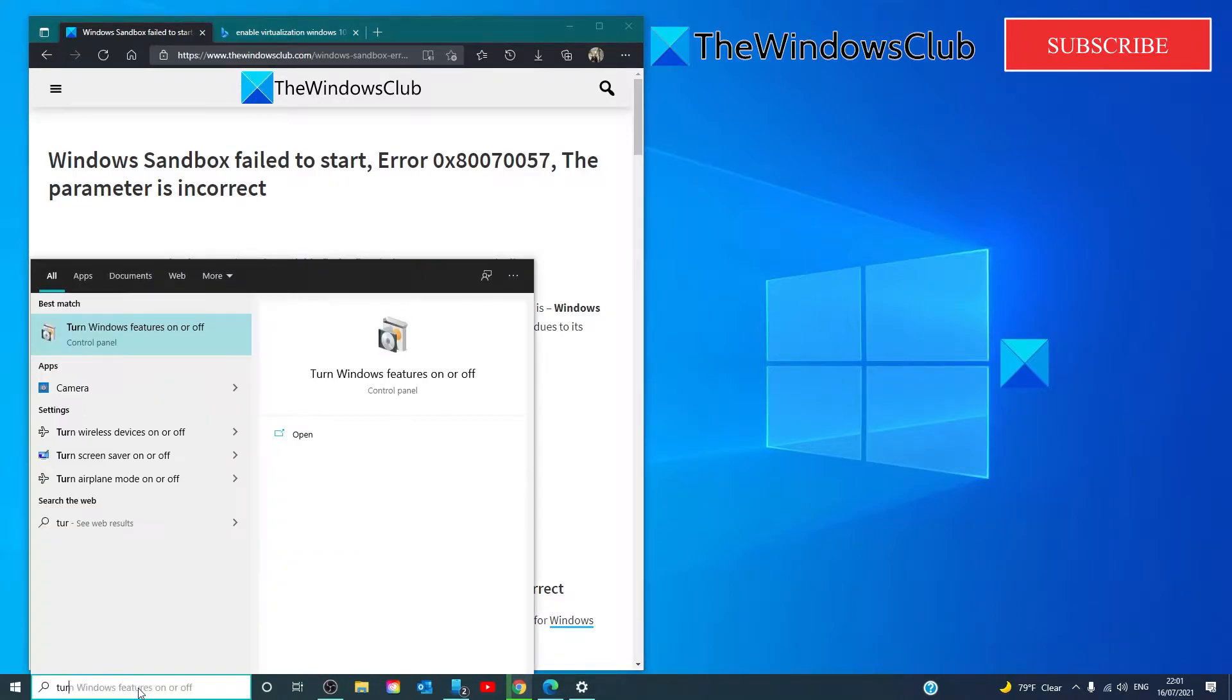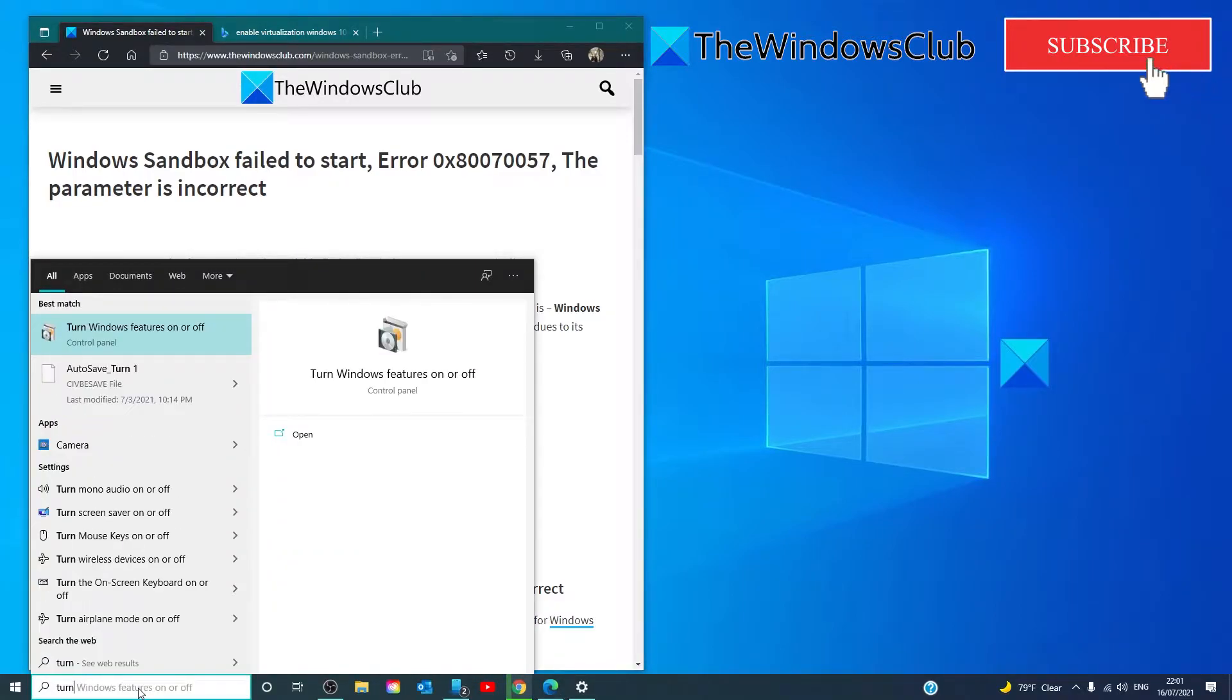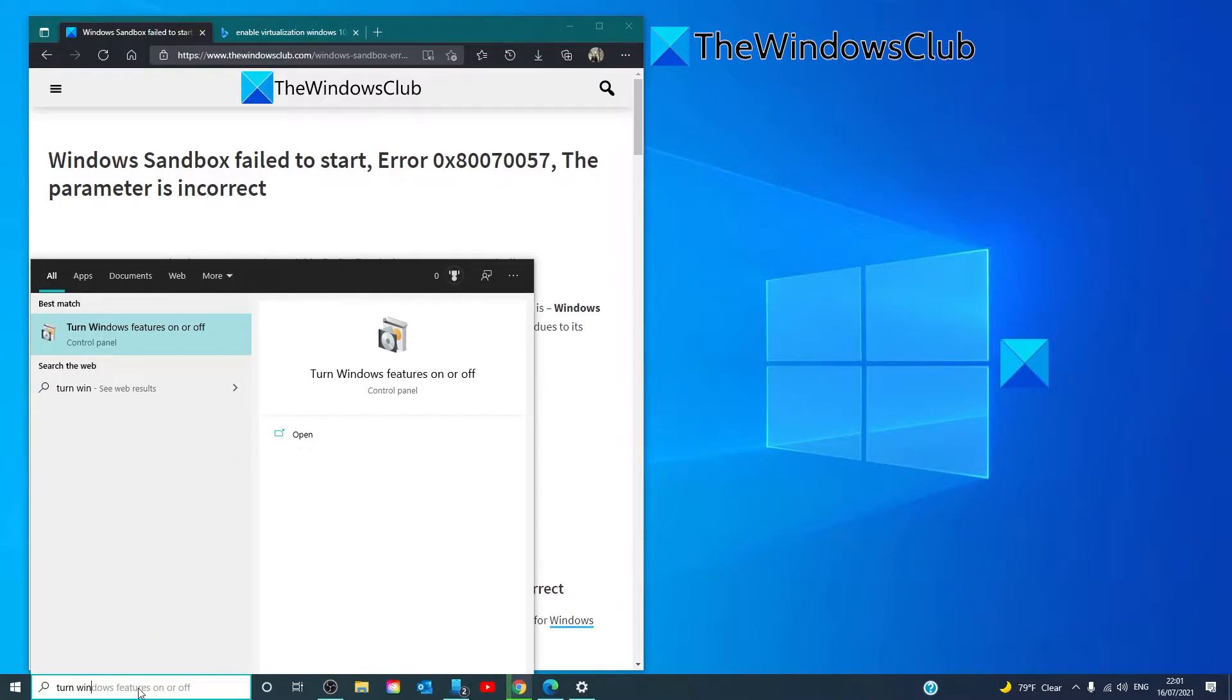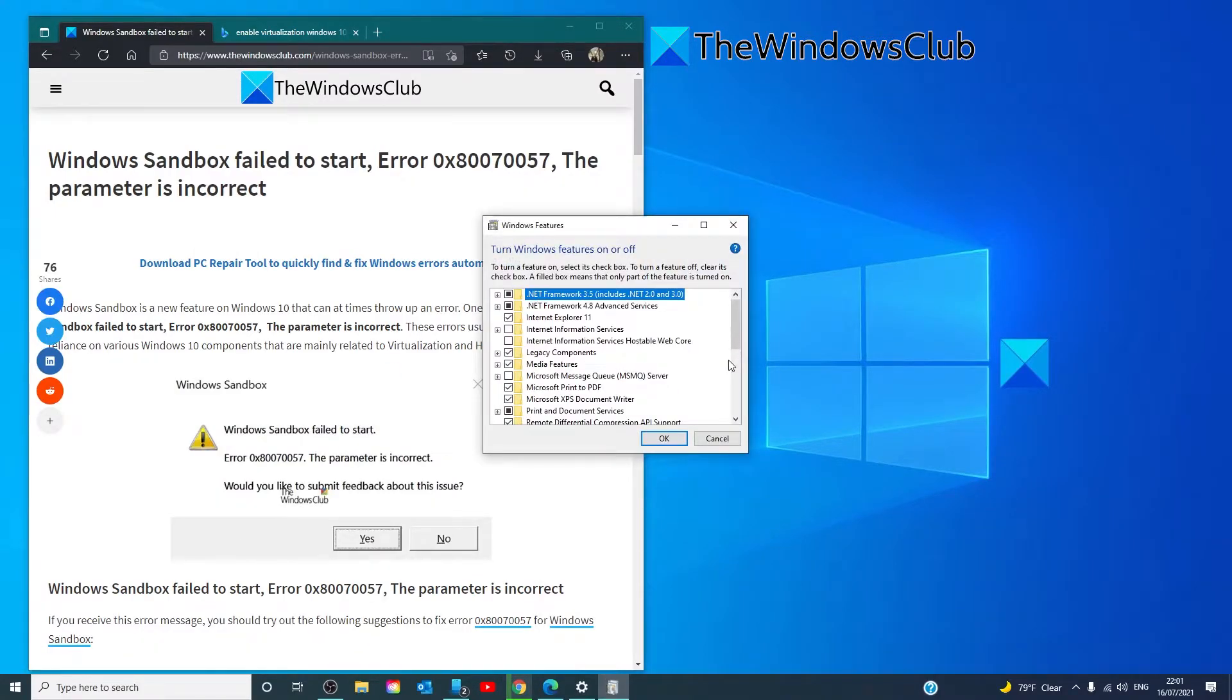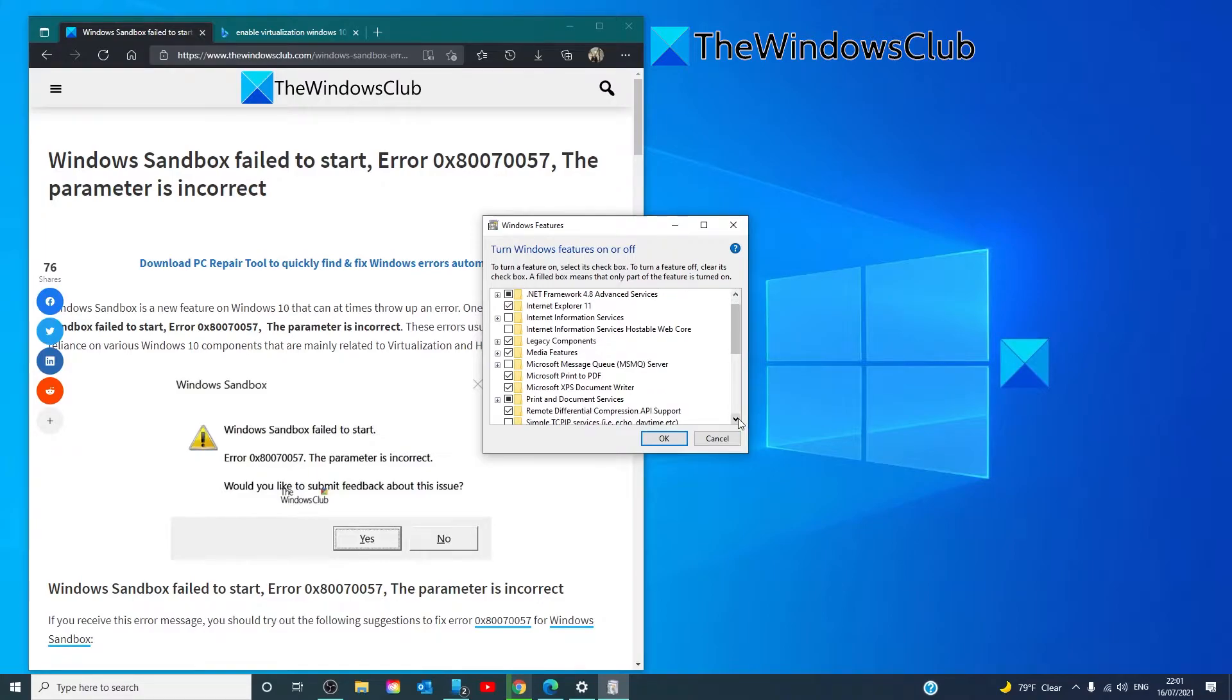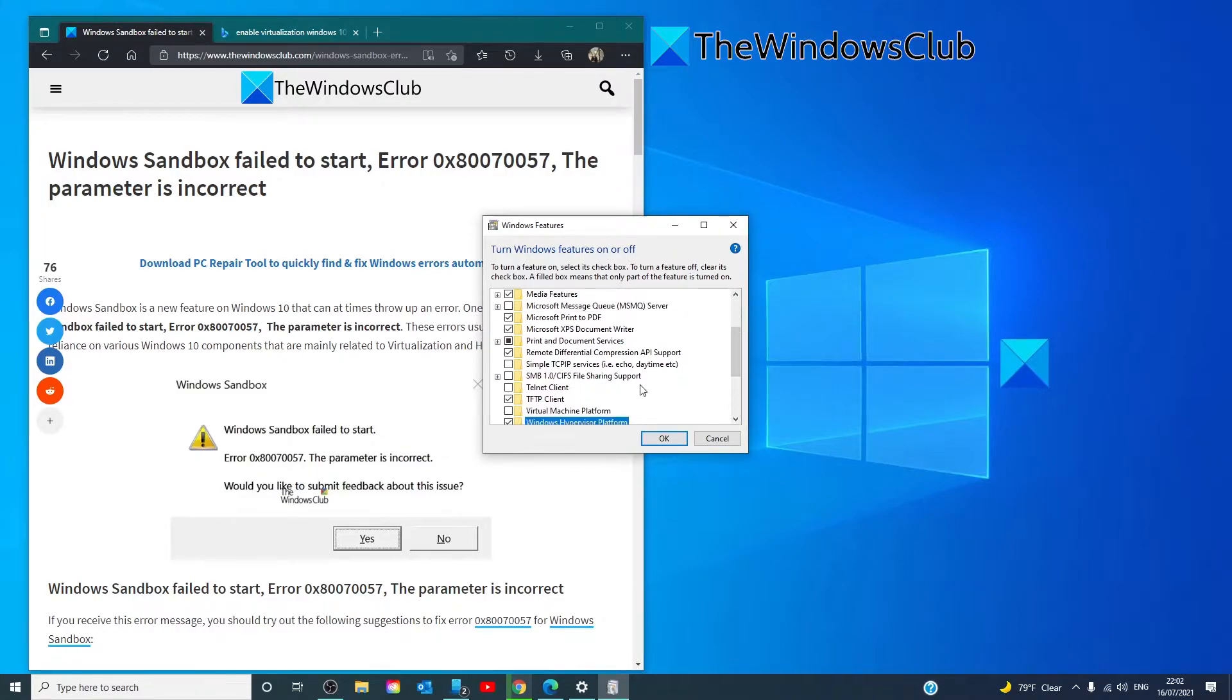So, turn Windows Features on or off, scroll down and look for Hyper-V and click OK.